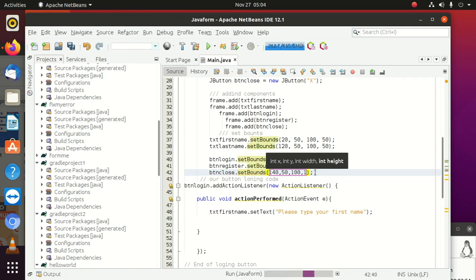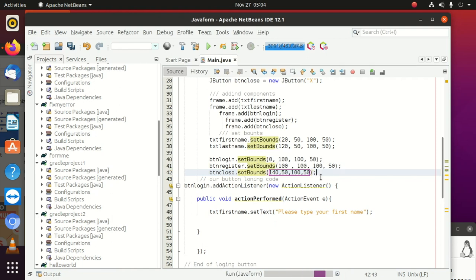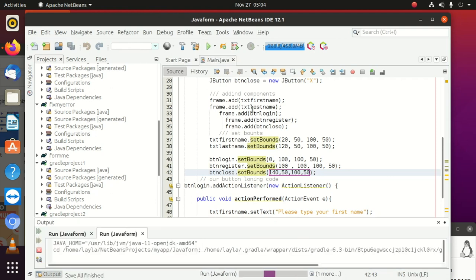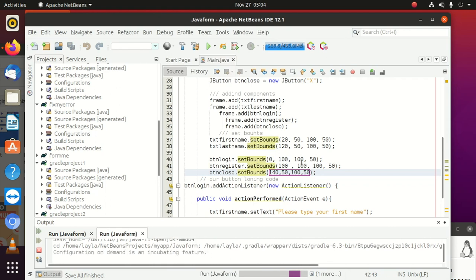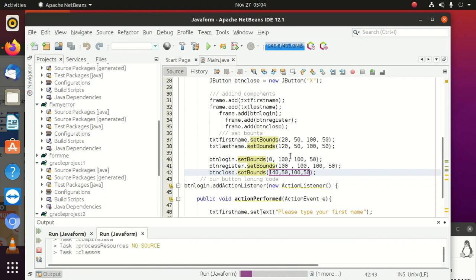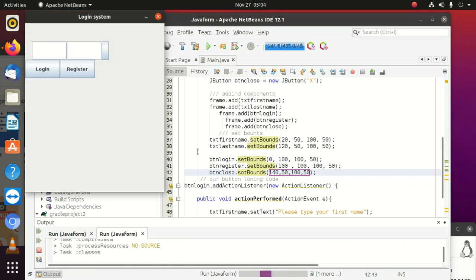So after doing that, we can now try to run our program and see how it looks like. It's here, you can see where it is. Since it's here, I don't think it's in the right place.